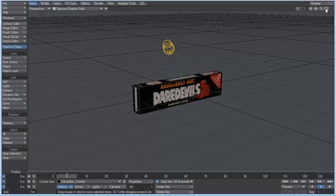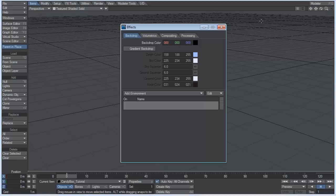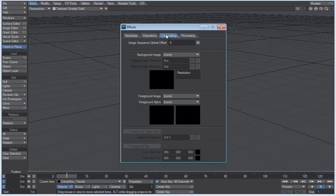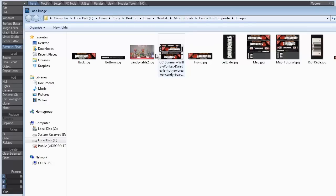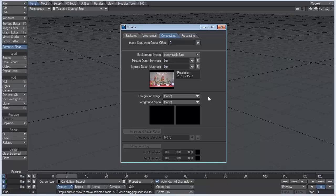We're going to go to control F5, which brings up the effects tab. We're going to go to compositing and background image, and we're going to load in an image. I just did a random Google search and found this candy table here.